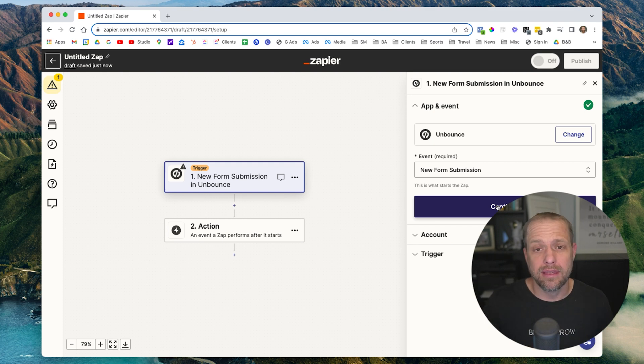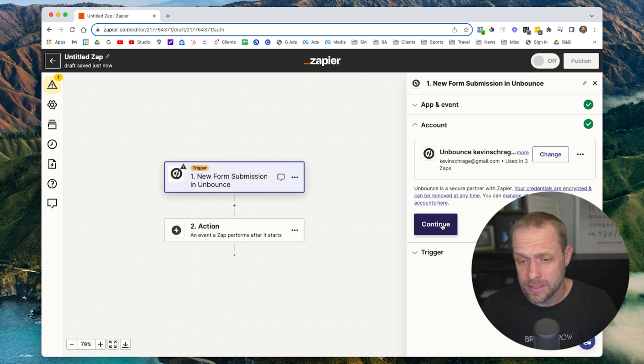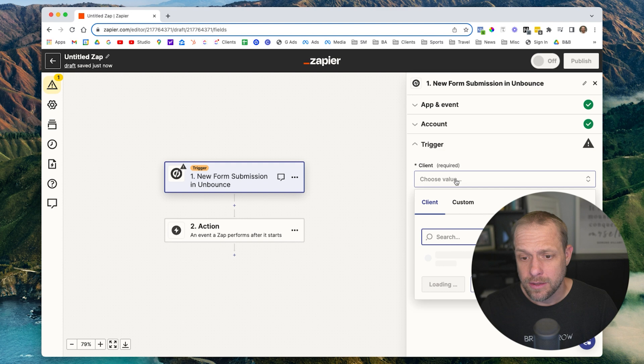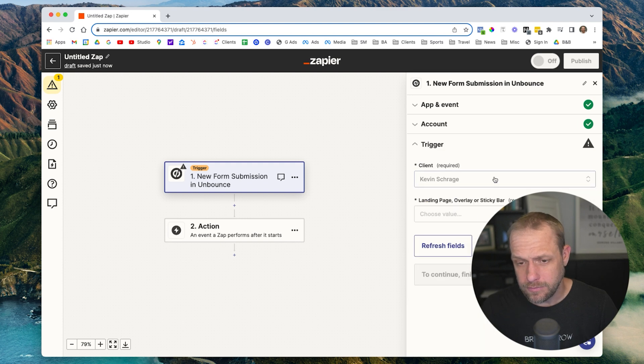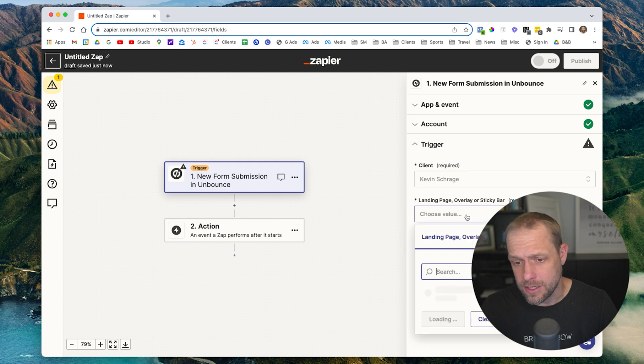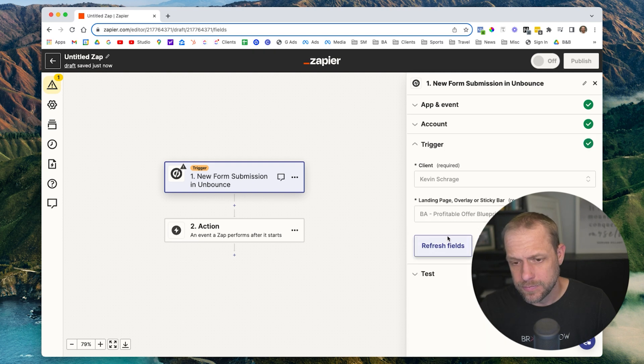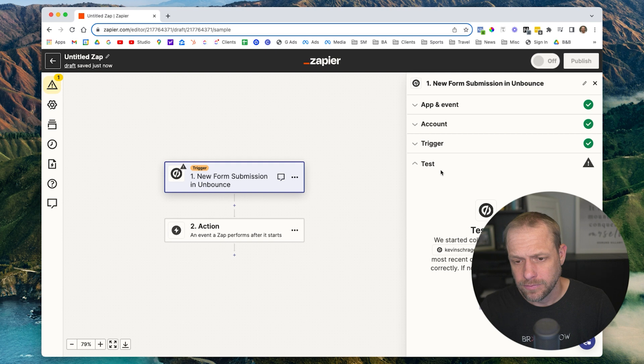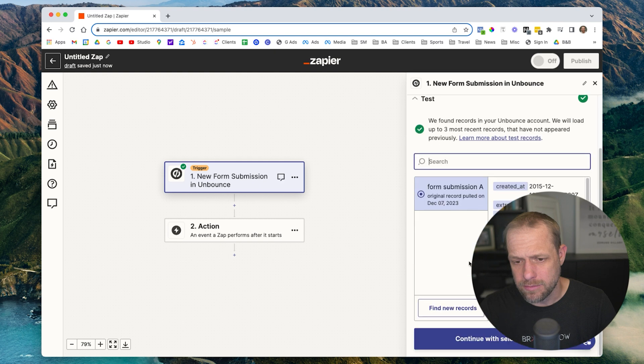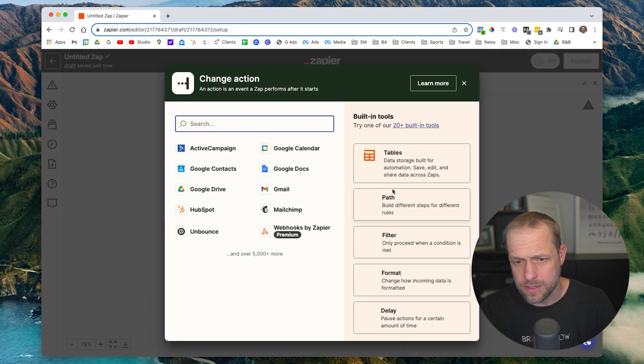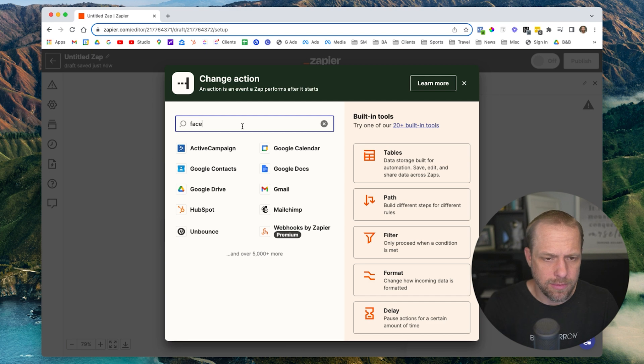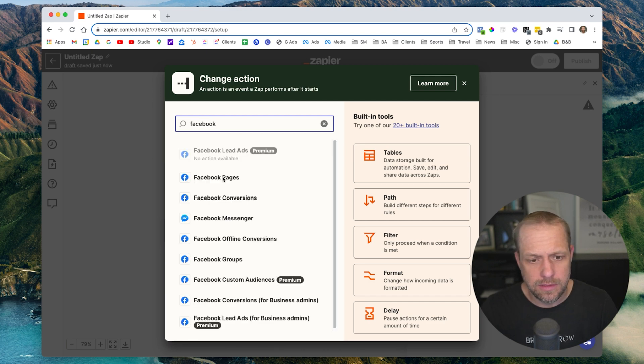So hit continue there. It'll ask you to choose your login information on Unbounce. Then you need to choose the landing page. Here we go. So we have the landing page. It's going to test the trigger. This one has information, so cool. And now we're going to continue with the selected record.